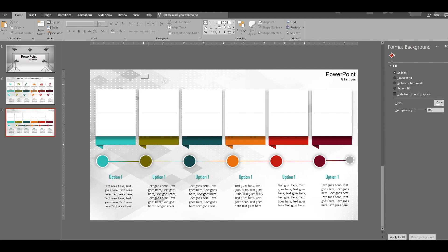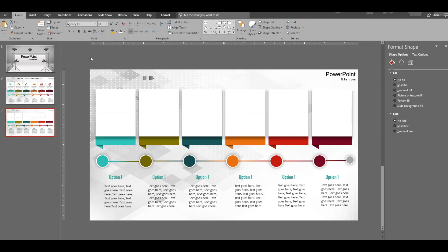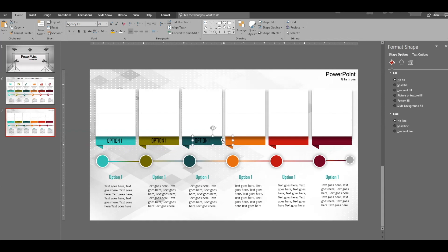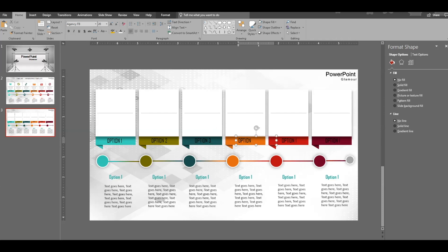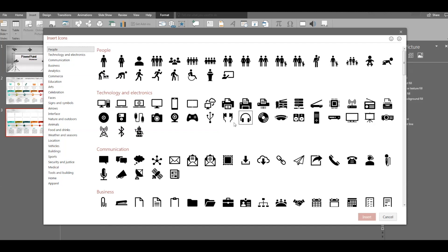Insert a text box and type 'Option One', then duplicate it for each shape. Change the font size accordingly. You can change all the text after you download the slide, which is free.